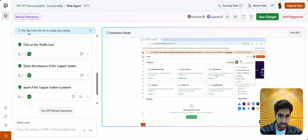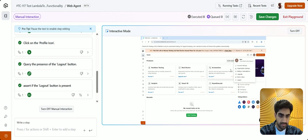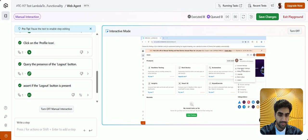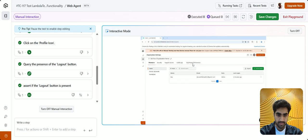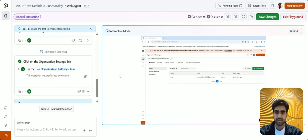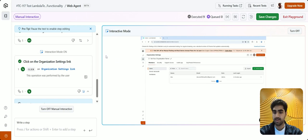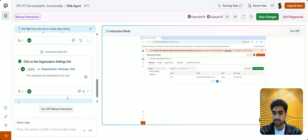Okay, let's click on the organization settings from our profile. All right, and as you can see, Kni has recorded my manual interaction here. So I'll just turn off the manual interaction mode now.